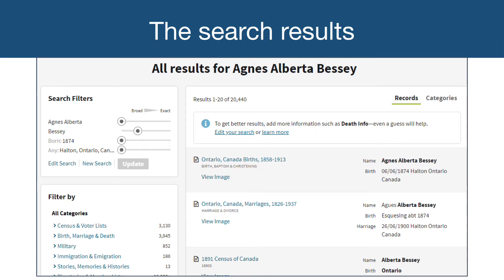Here are the results of a search for Agnes Alberta Bessie, who lived in Halton, Ontario, Canada, and was born in 1874. No other search terms or limiters were used. This search returned 20,440 results at the time of the search. It is common to get a lot of results, as the search is matching any of the search terms selected. This is where some genealogy detective skills have to be used to assess and determine which records are actually those of your ancestor. The more information you have about a person, the easier it is.